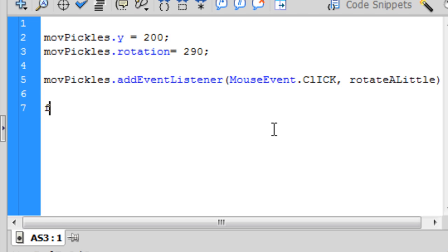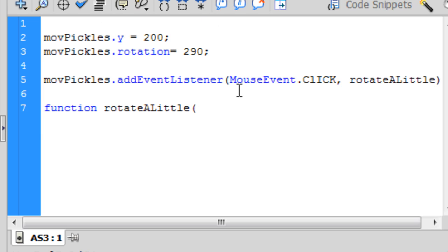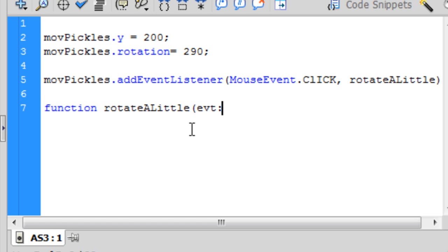Anyways, then we're going to create the actual function rotateALittle. So for the parameters, it's kind of different than normal parameters. You always need an event registered in the parameters. In this case, it's going to be a mouse event.